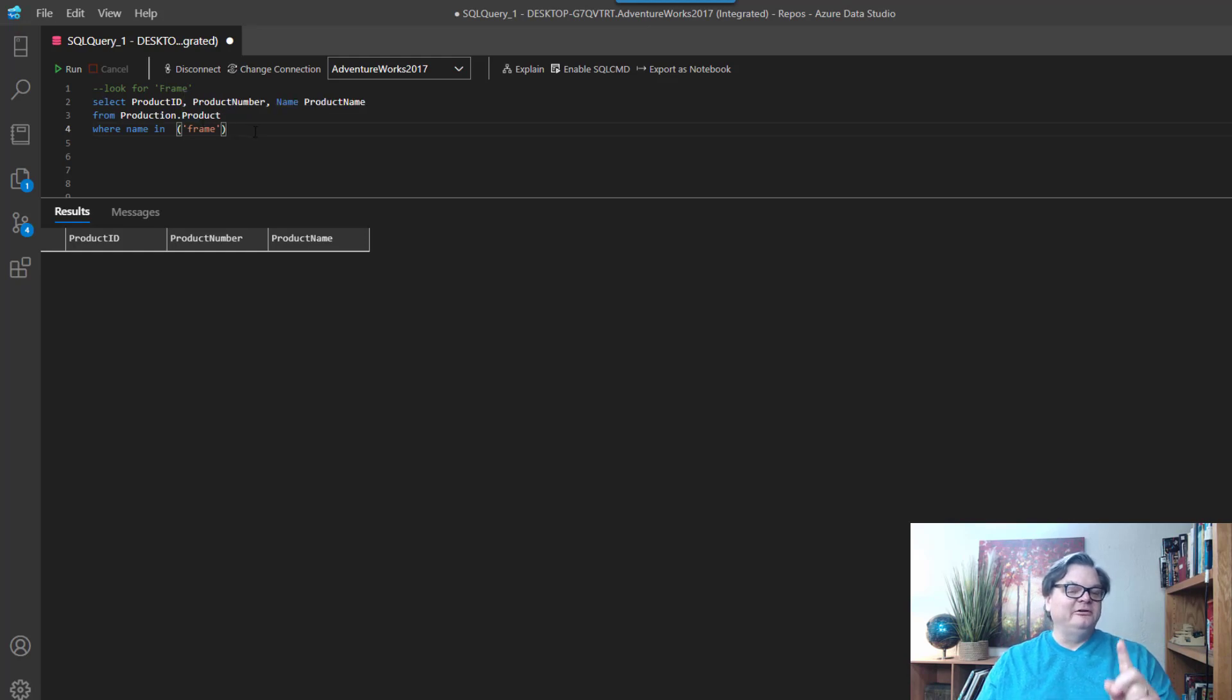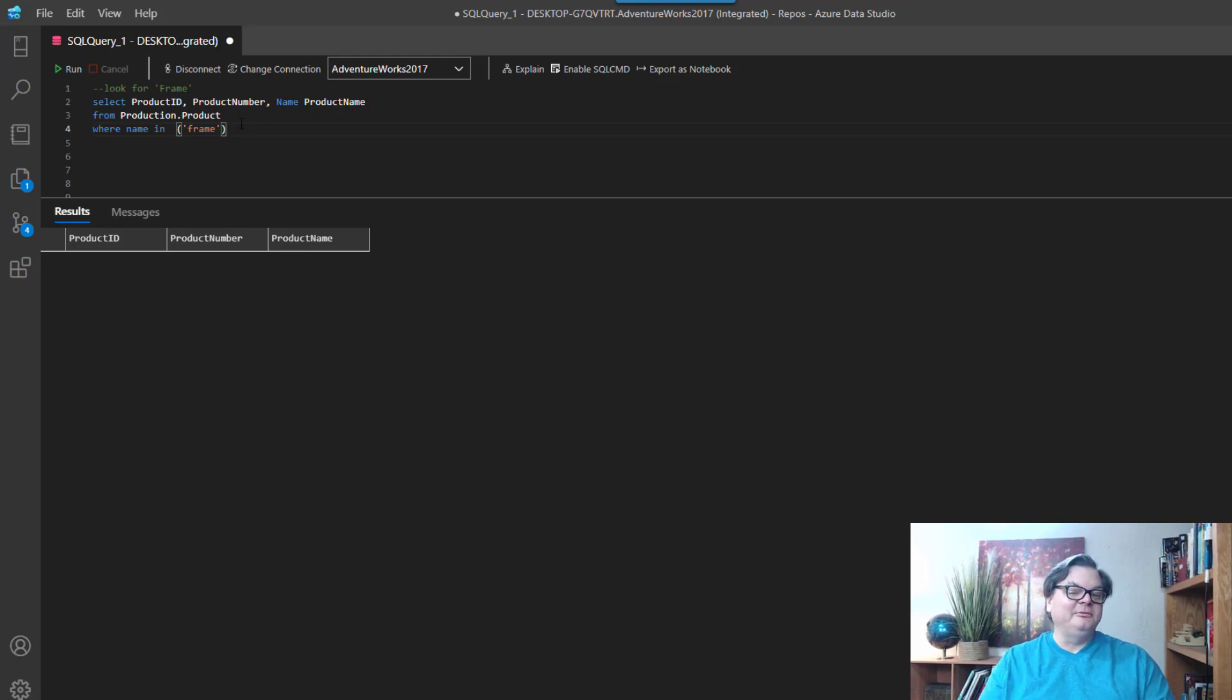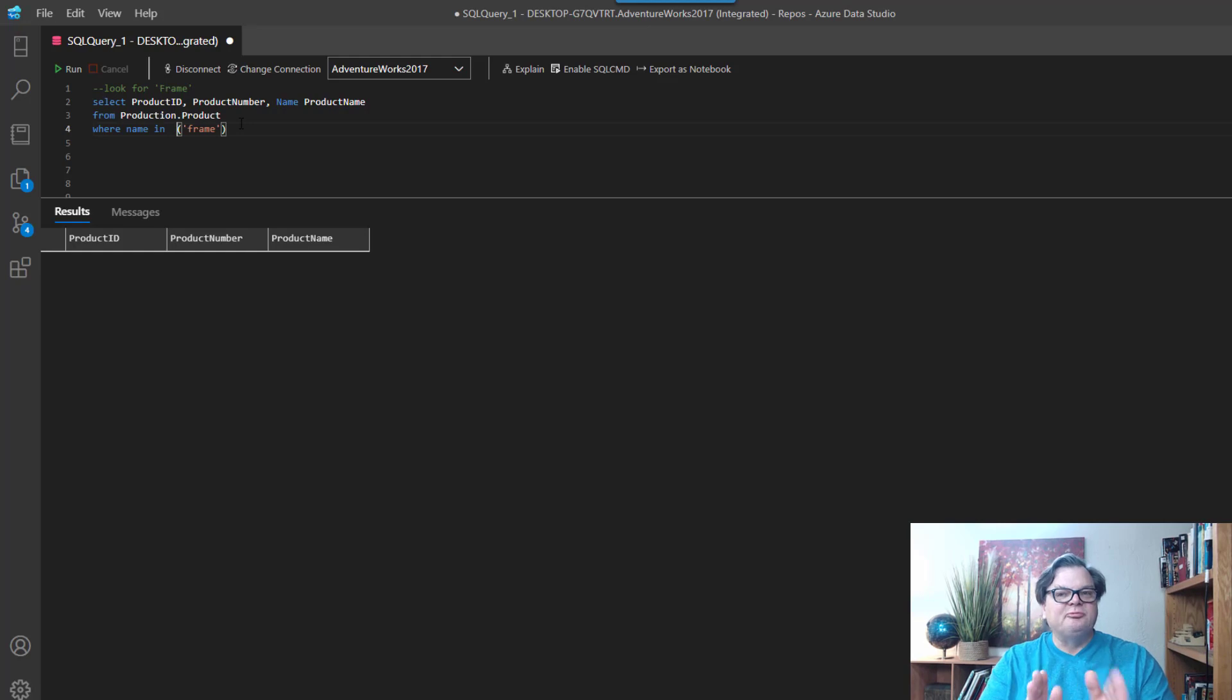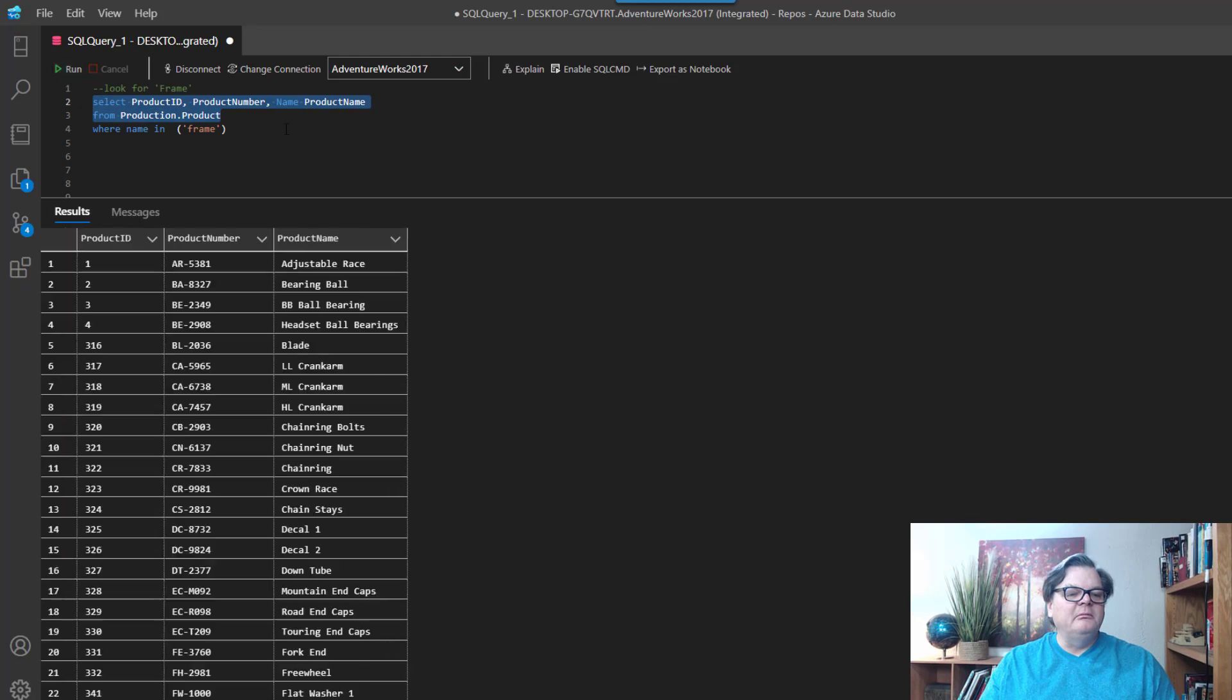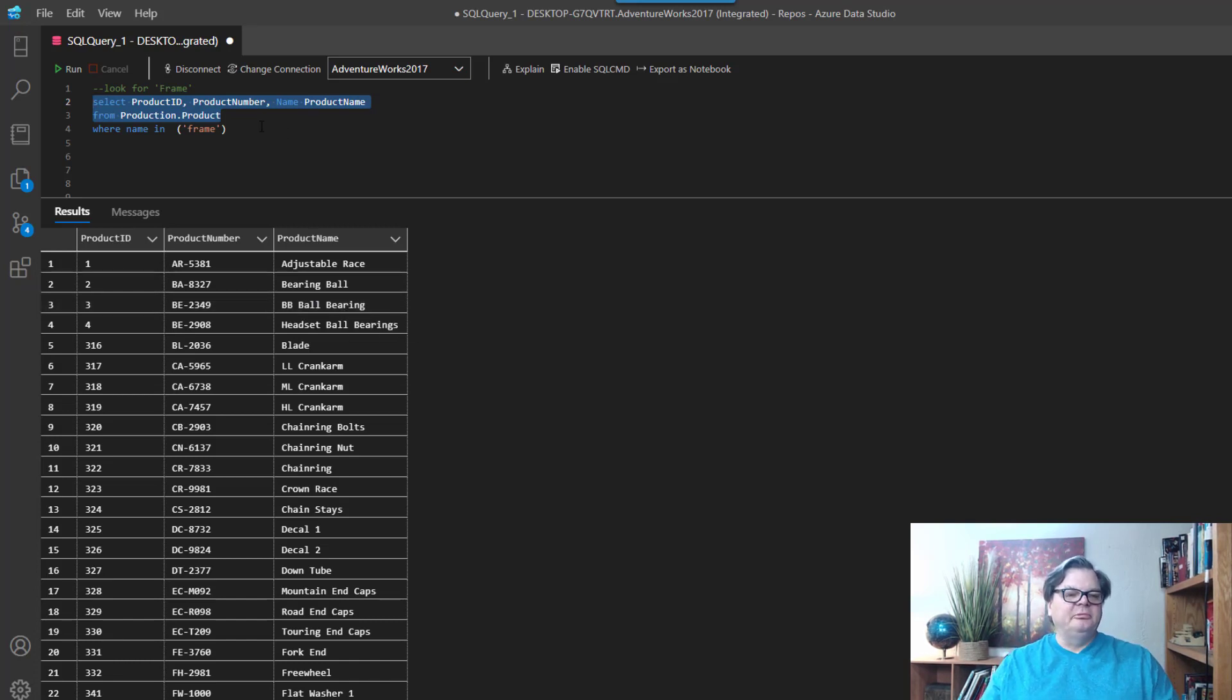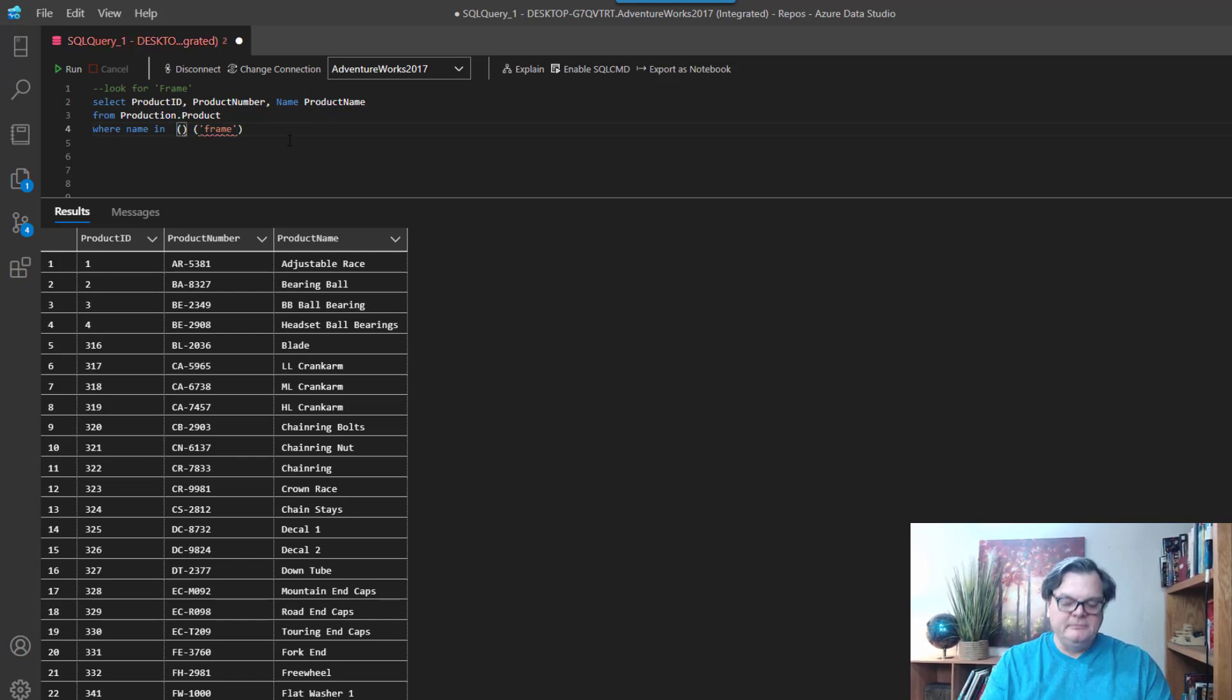So there is a way to do that, and it's using a function called STRING_SPLIT. So I want to show you how that works because it's actually a pretty cool function. So I can say WHERE name IN, and I'm going to do the same thing here, except we're going to now split out the product names, okay? We're going to split these out by their words. So we're going to have bearing and then ball, BB ball, and then bearing, and we're going to use spaces to do the split.